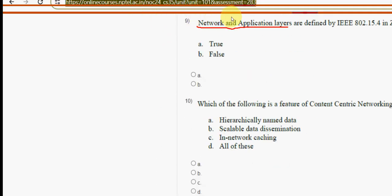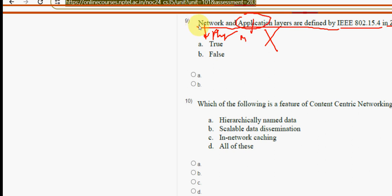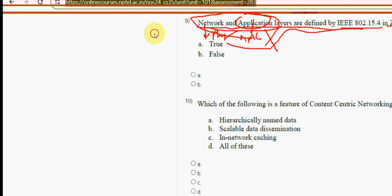Ninth question: network and application layers are defined by IEEE 802.15.4 in Zigbee — true or false? This is absolutely false. It should be the physical layer and the MAC layer, not the network and application layers. Both physical and MAC layers are defined by IEEE 802.15.4. The correct answer is option B — false.